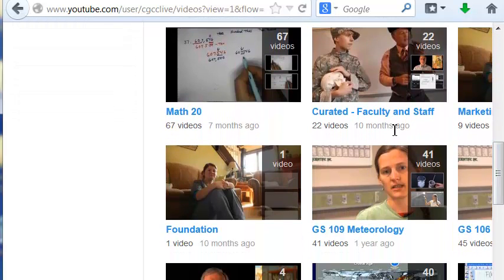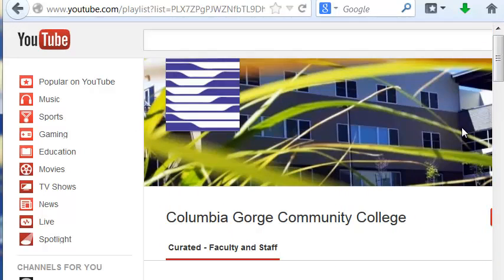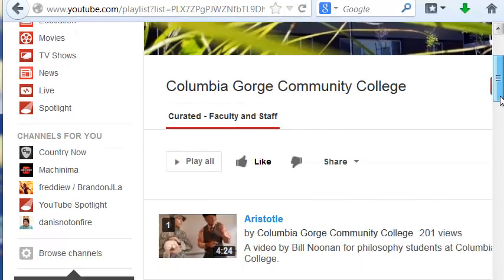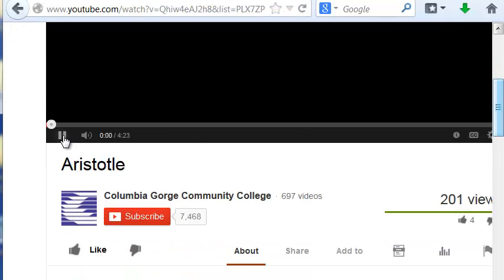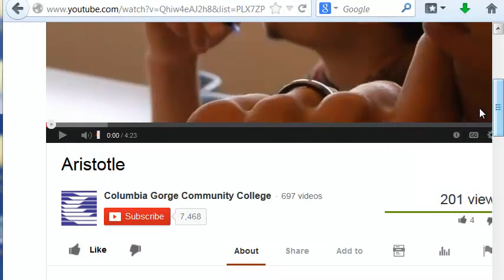Okay, once you've located the video, then you want to go to that video in particular and click on the title.